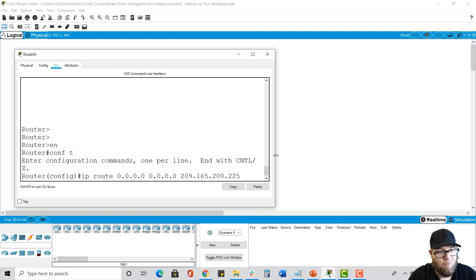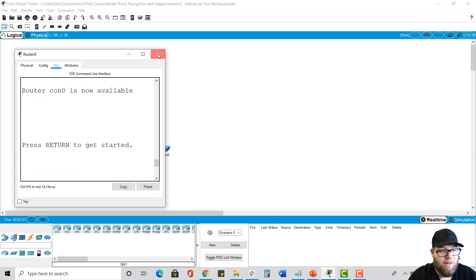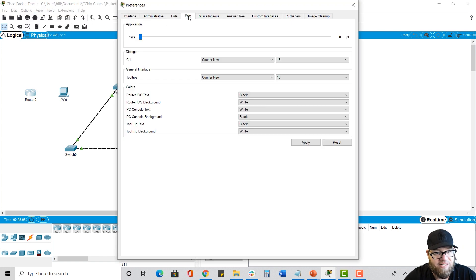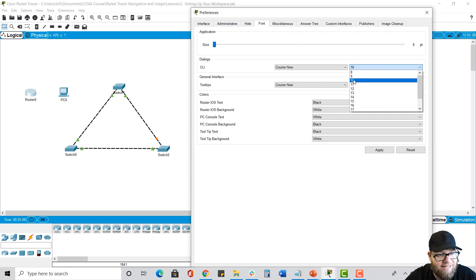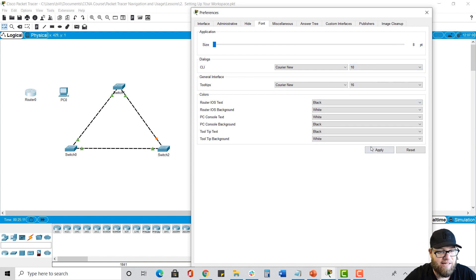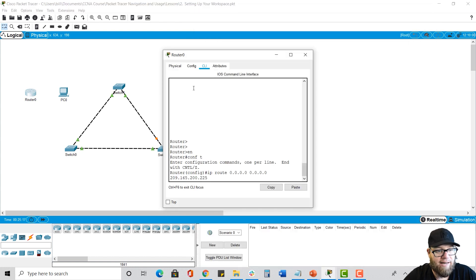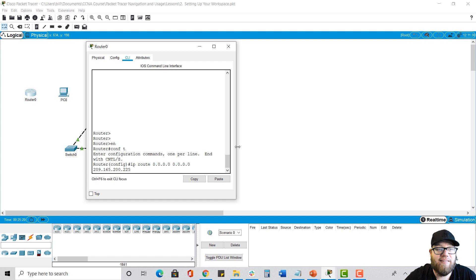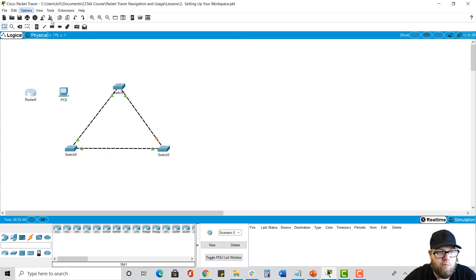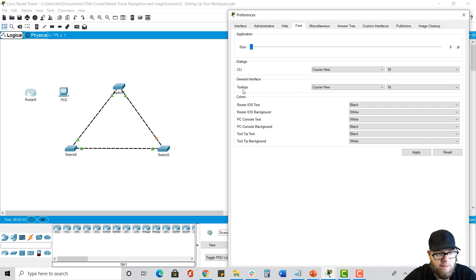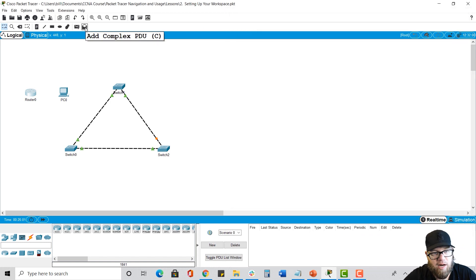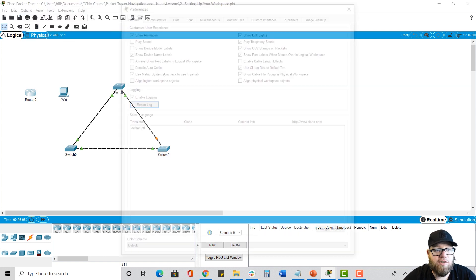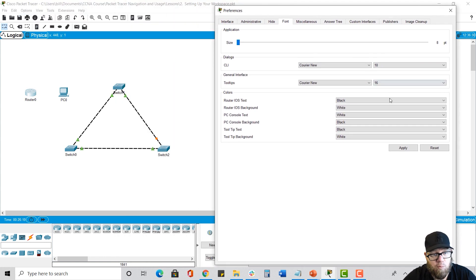In order to get it to fit all the way, you have to set it a little bit smaller. Go to Options, Preferences, Font, and in the command line, change it — say, to 10 instead of 16. Make sure you click Apply and close the window, and now it's much smaller. We can fit the entire command in the window. You can also see the tool tips option, which shows little dropdowns that describe what tools do. You can also change the background colors — I like black text on white for IOS and white font with black background for the PC console, but you can change that.